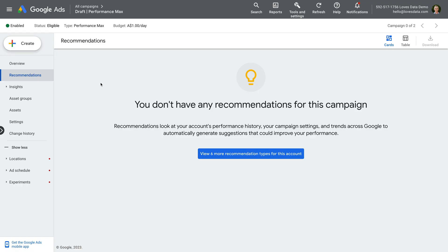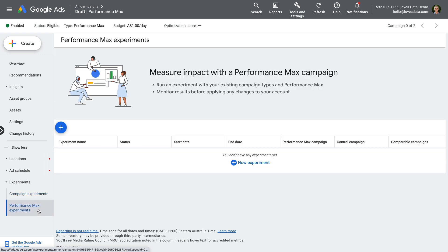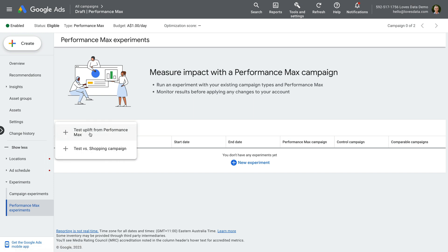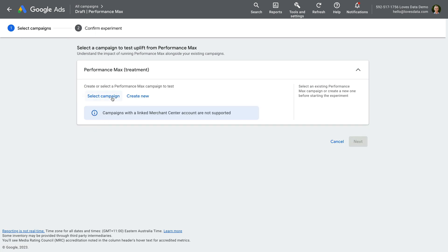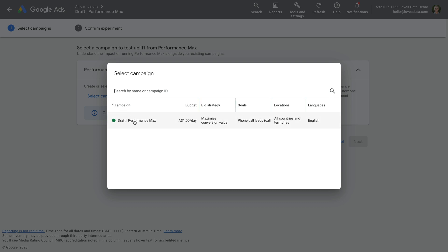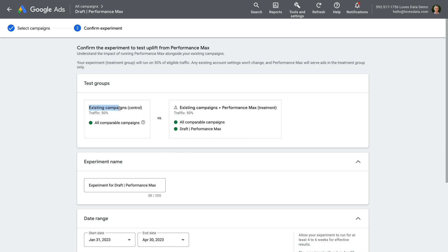Let's head to Google Ads to take a look — I've already opened a performance max campaign in my demo account. Let's select Experiments, then Performance Max Experiments, and click the plus sign to create a new experiment. We can then choose from 'Test uplift from performance max' or 'Test versus shopping campaign.' Let's select 'Test uplift.' This type of experiment lets you understand if your performance max campaign improves the overall results for your account. You can select an existing performance max campaign and click next. We'll be testing our existing campaigns against our existing campaigns and our performance max campaign, which will let you measure the improvement of running the performance max campaign in your account.